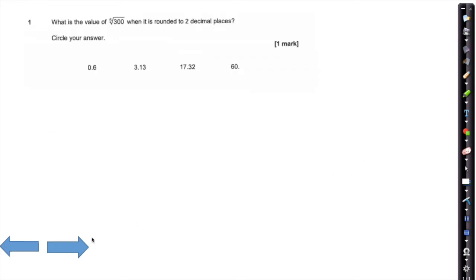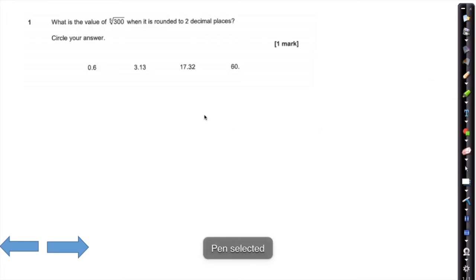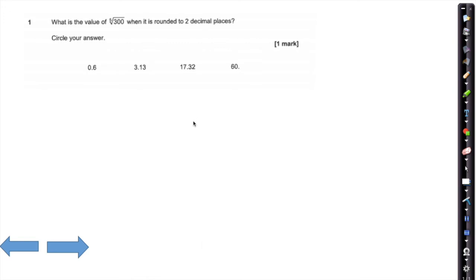The first question on this paper is looking at the value of the fifth root of 300 when it's rounded to two decimal places. To tackle this question, you're going to have to grab a calculator and have a look on the screen.